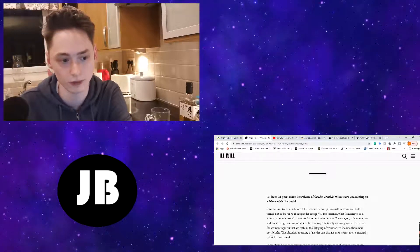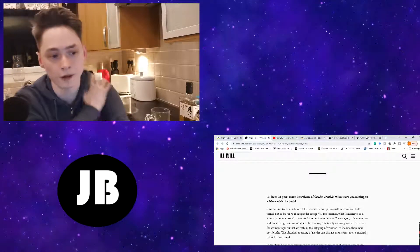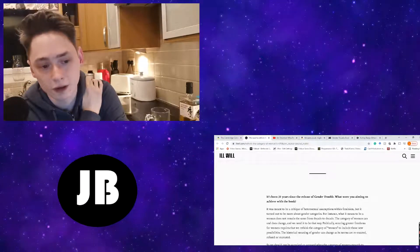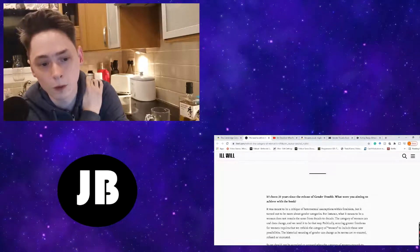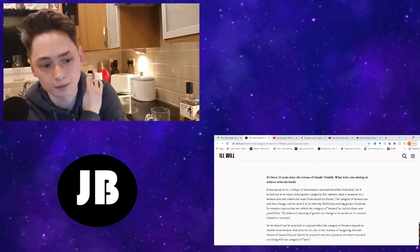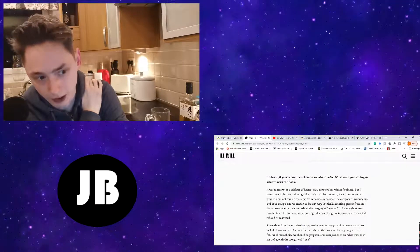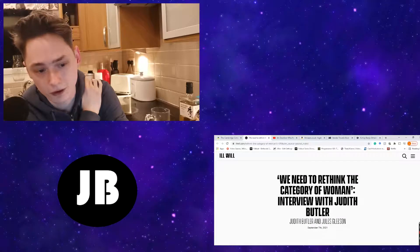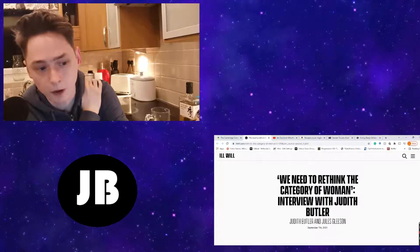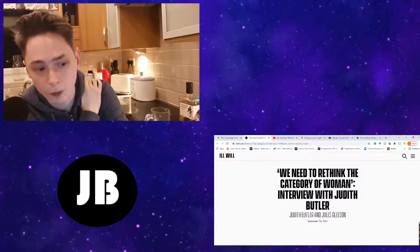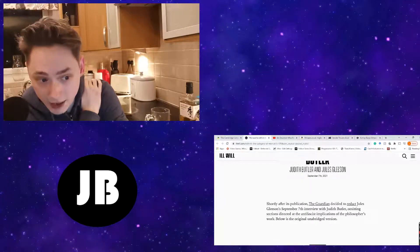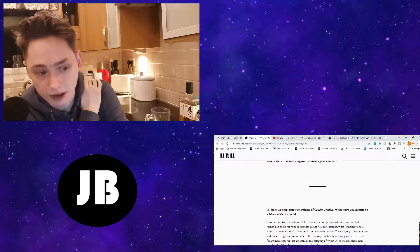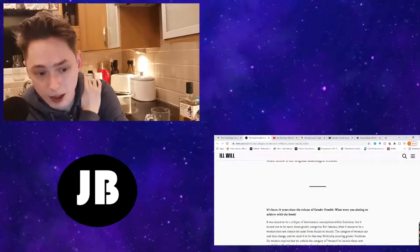So at the beginning of this interview, which is titled We Need to Rethink the Category of Women - An Interview with Judith Butler, which was conducted on September the 7th, 2021, the interviewer asks, It's been 31 years since the release of Gender Trouble. What were you aiming to achieve with this book?